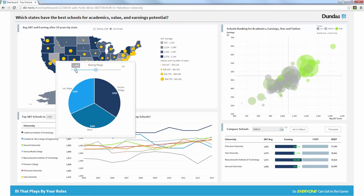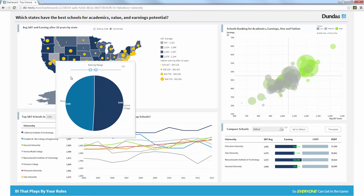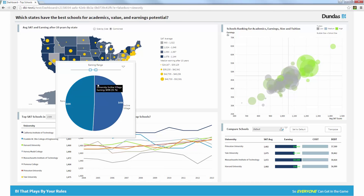And I can, of course, play with that and filter down further. So maybe I can say that I want to earn at least $46,000. And then once I do that, I can see there's only two cities in Nevada where I can earn more than $46,000. And that's Reno and Incline Village.